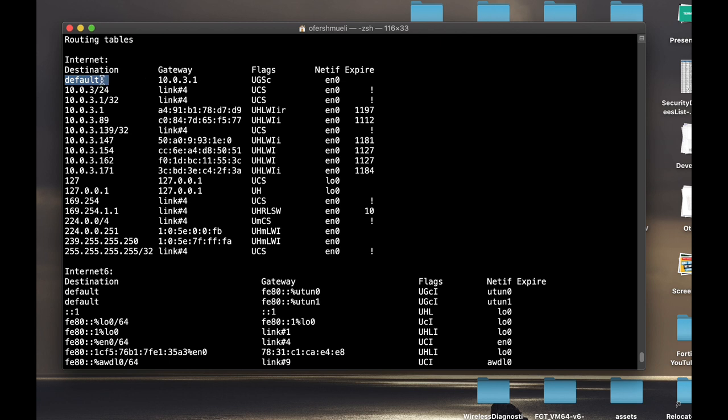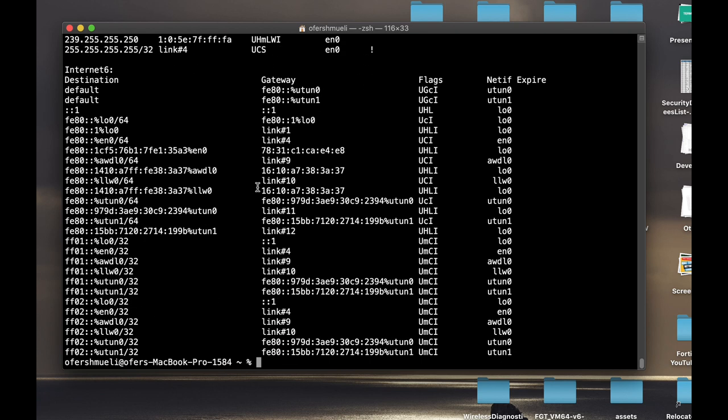Now, the first route is always the default route, which actually means that every packet that wants to get out to the internet should add up to this gateway, which is my ISP router.